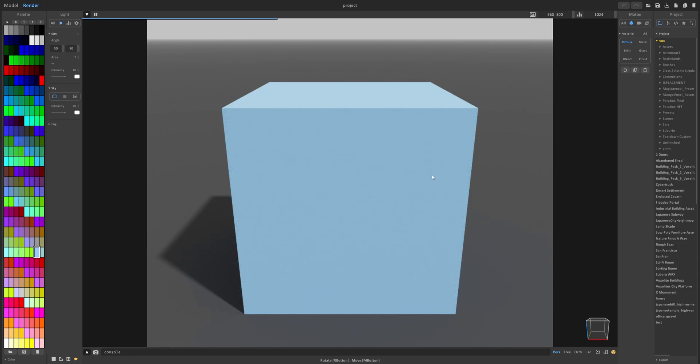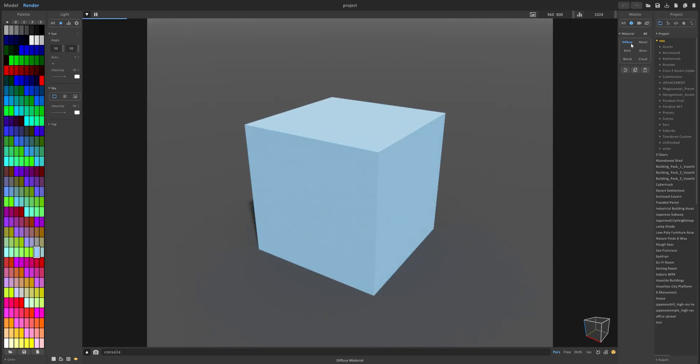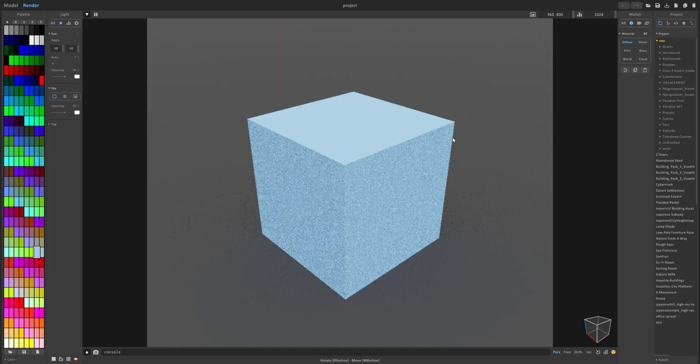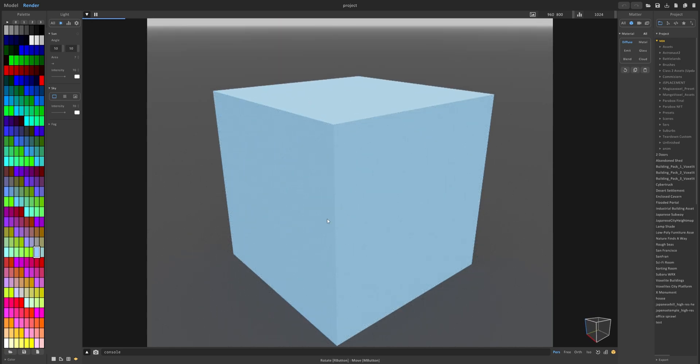The first one we have here is diffuse and this is the most basic one you're starting with. Anytime you make a new object it will always be set to diffuse and it's pretty simple and basic.